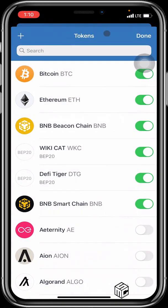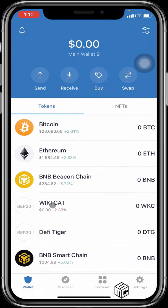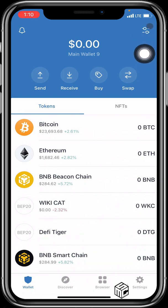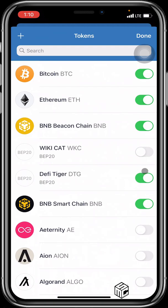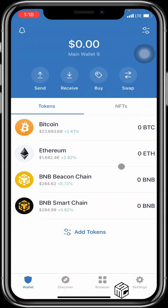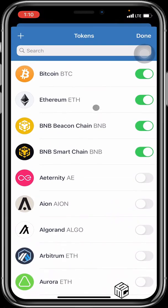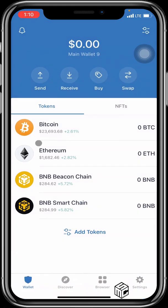After doing this, if you go back to your home page you'll see all the coins you've added — here you have WikiCat, here you have DeFi Tiger, and these are all SMC tokens. You can also toggle them on and off using the hamburger menu on the top right. You can toggle WikiCat and DTG on or off. When you click Done, they no longer appear on your home page.